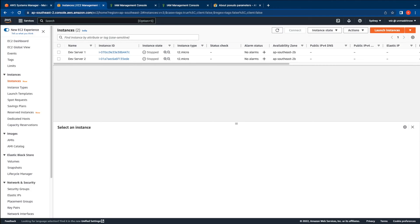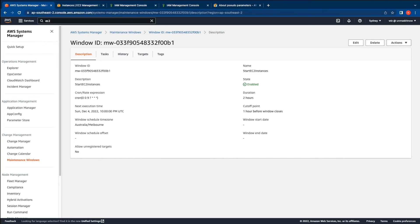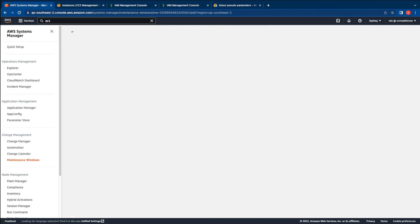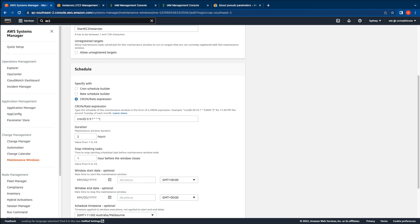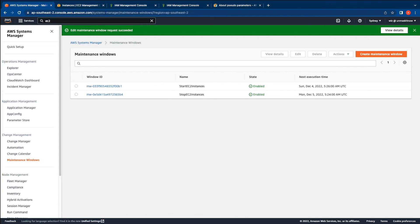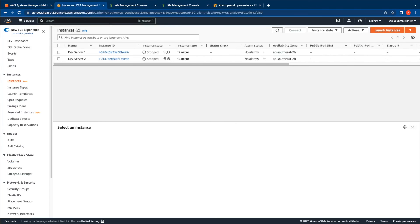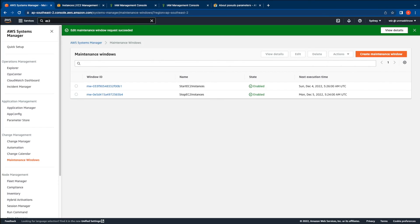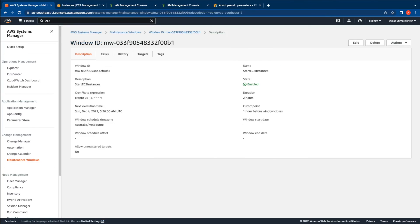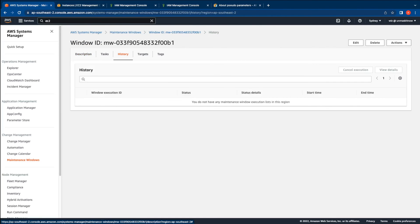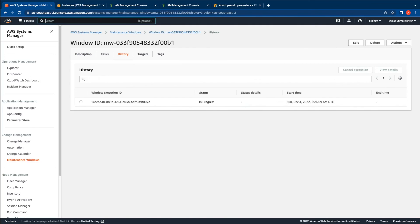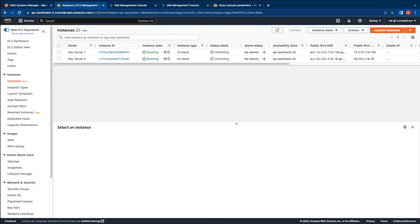Let's go ahead and test the start maintenance window task as well. Let me go to the start maintenance window task and edit the window for a time close to the current time. The time right now is 4:25 pm, so I'm going to switch that to 16:26. Let me save the maintenance window and wait for it to get triggered. Switching over to the instances console and refreshing — the instances are still stopped. I'll switch back to the AWS Systems Manager task and click on start EC2 instances, then switch to the history tab to see when the task gets triggered. After refreshing, you can now see that the status of the task is in progress. Switching over to the EC2 console, the instances have started back and are now in the running state with status checks initializing.